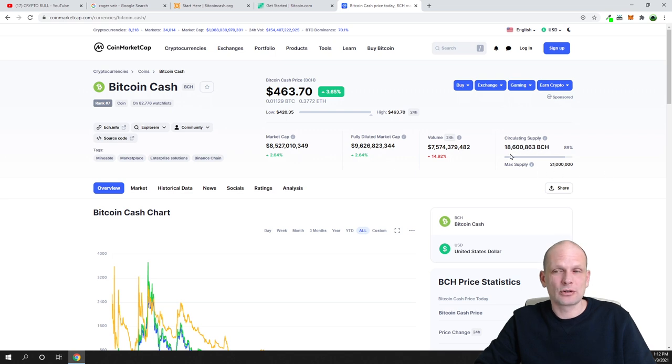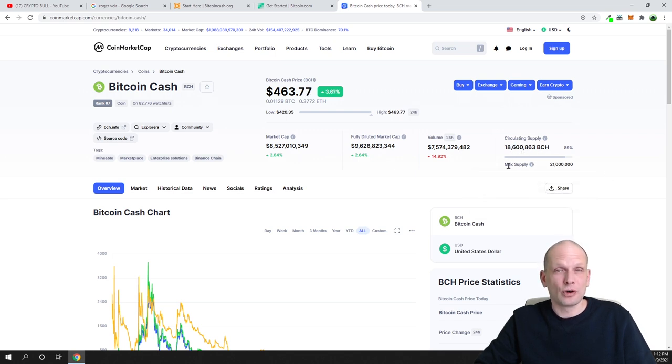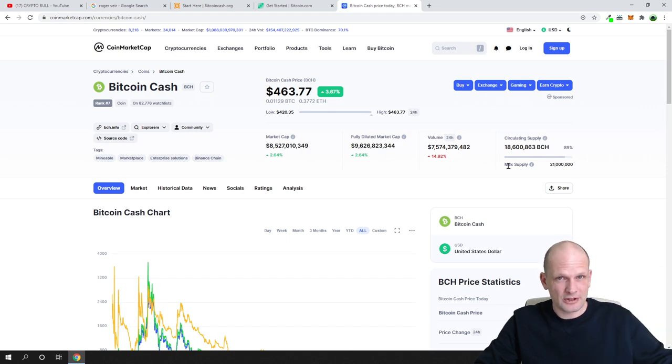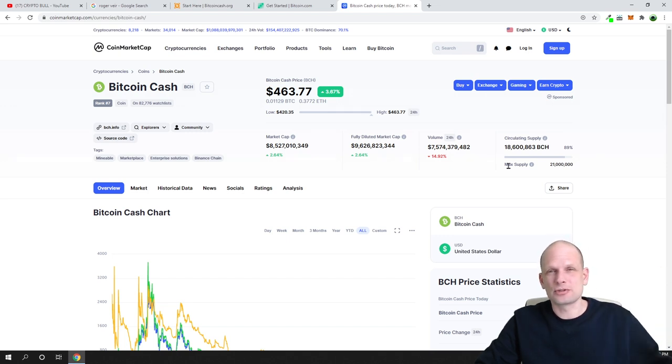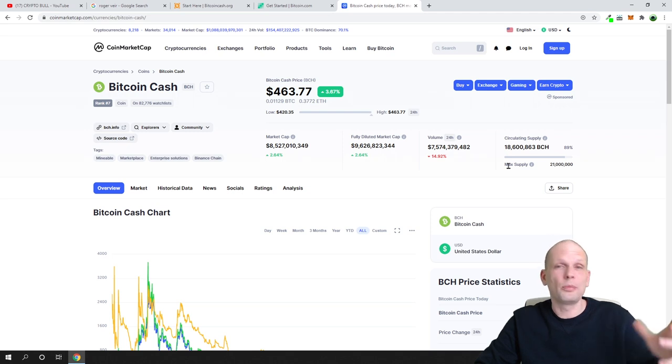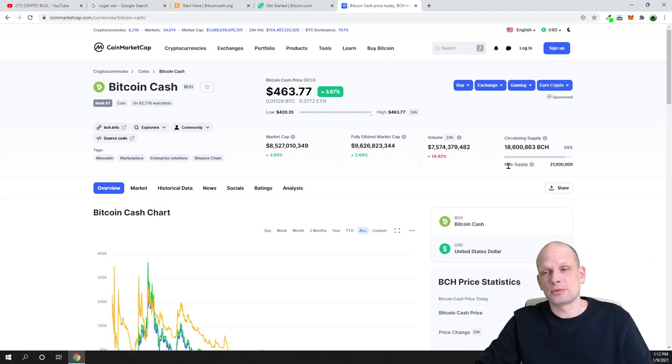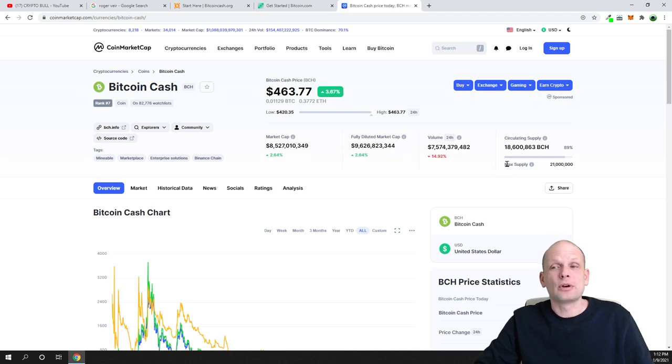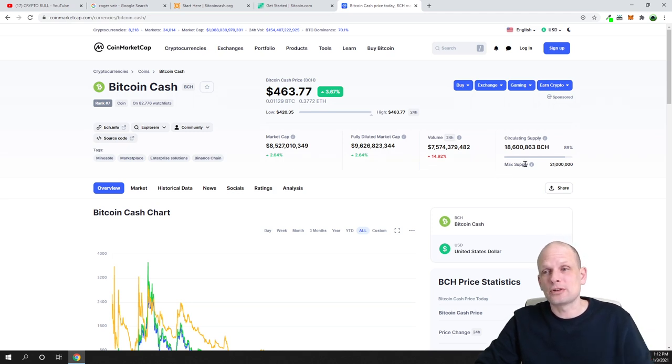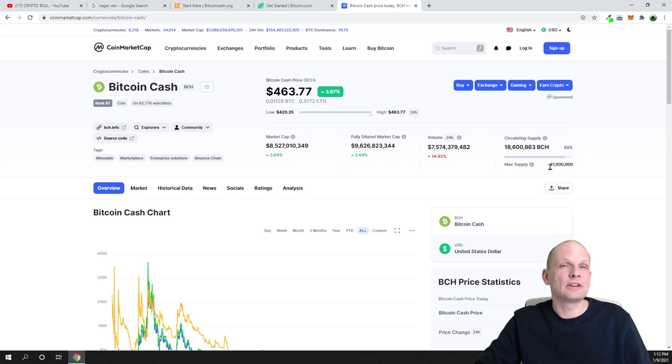Also notice that in Bitcoin Cash, circulating supply is also the same as Bitcoin circulating supply - it is 18.6 million. Also similar to Bitcoin, it is not like Litecoin. As you remember, Litecoin is also a copy of Bitcoin blockchain. However, Litecoin's maximum supply is 60 million. Bitcoin Cash maximum supply is similar to Bitcoin - only 21 million.